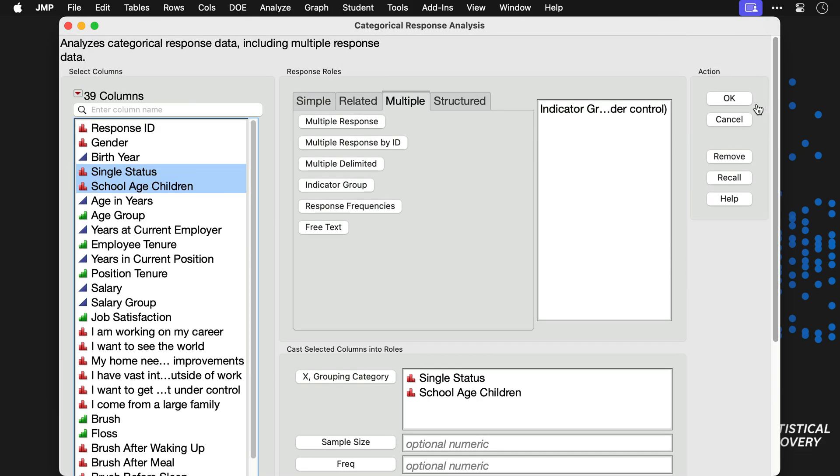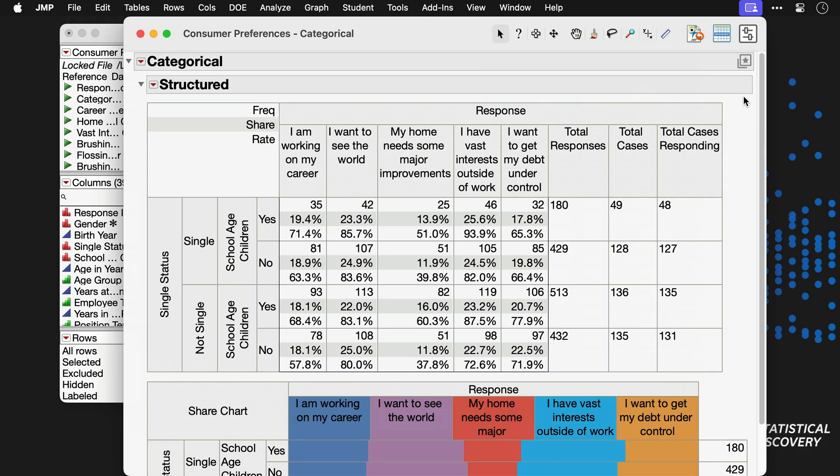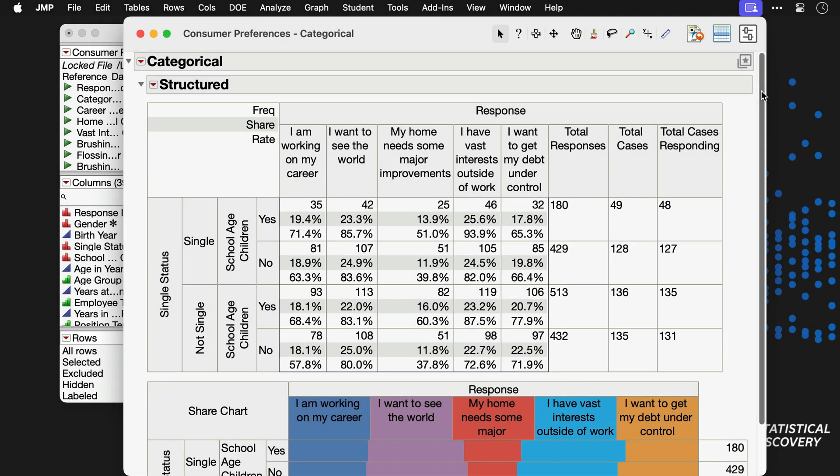Clicking OK produces a report that includes a cross-tabulation table and share chart. In the table, the total responses is the total number of agreed responses that occurred across all five items, for each of the four respondent groups.